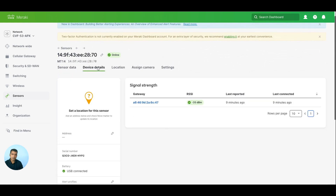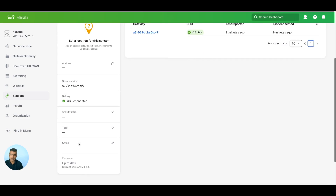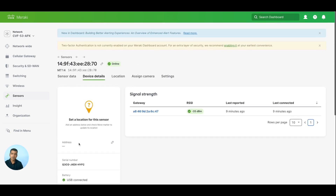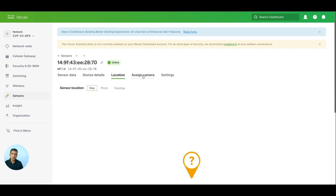You can see we have a very good RSSI coming in because the sensor is literally sitting next to the AP. It last contacted nine minutes ago. Battery shows USB connected — that's because it's connected to my machine. Location: we don't have any location services enabled, and you can assign a camera but we don't have any camera yet.